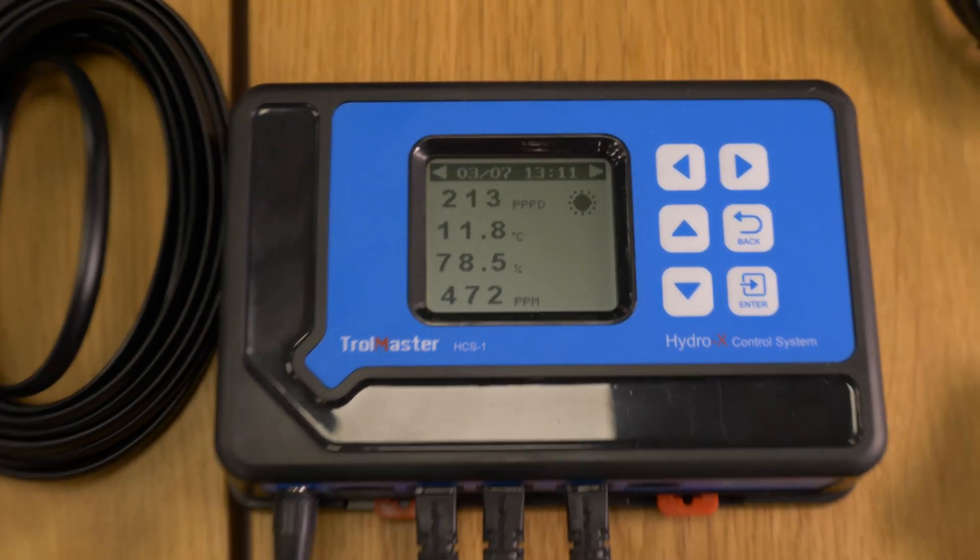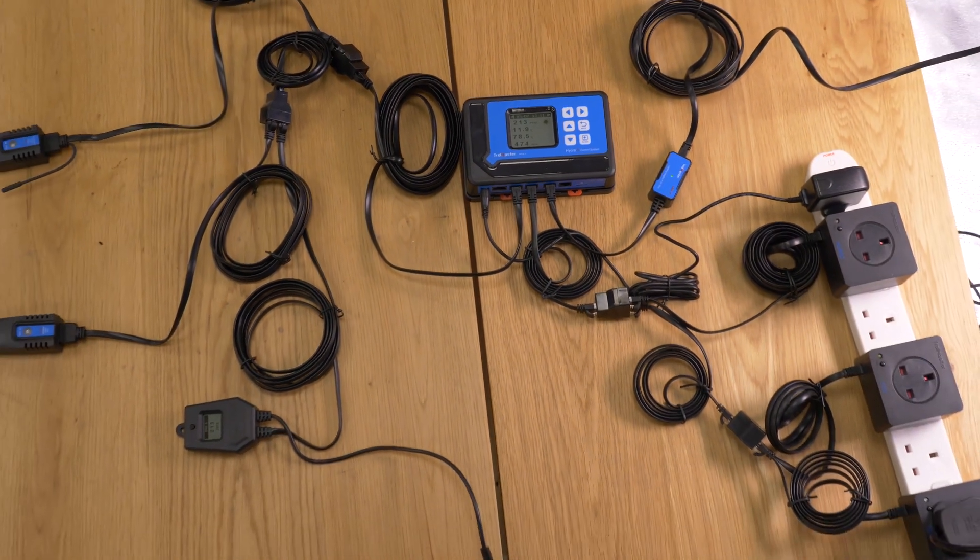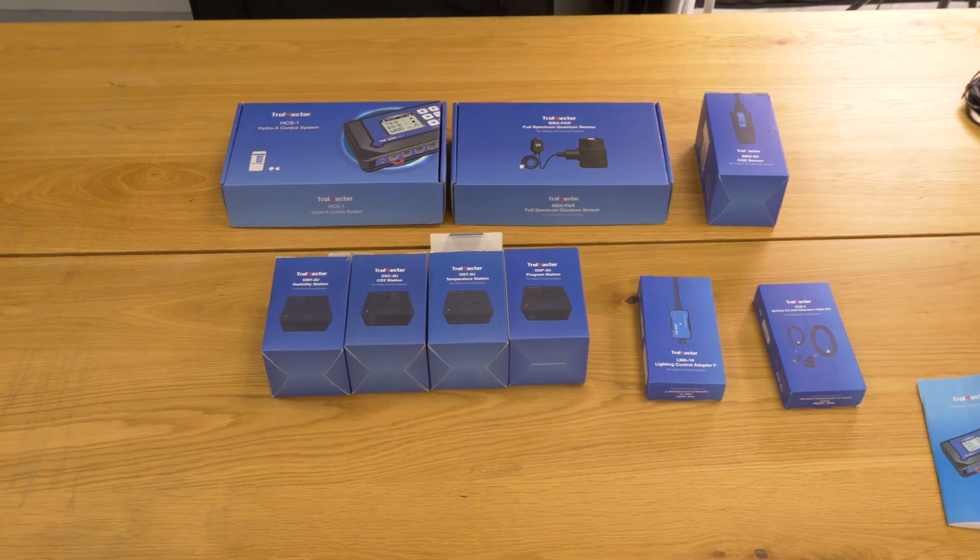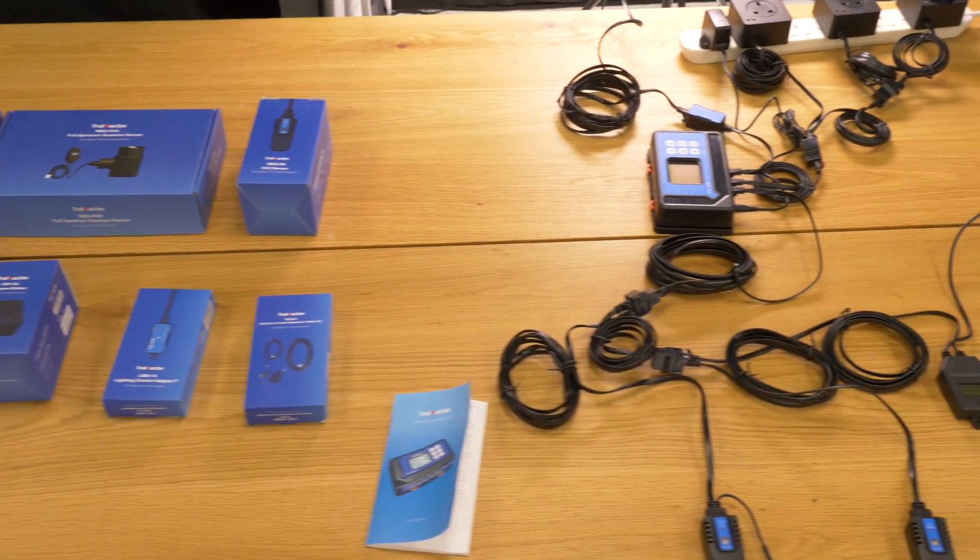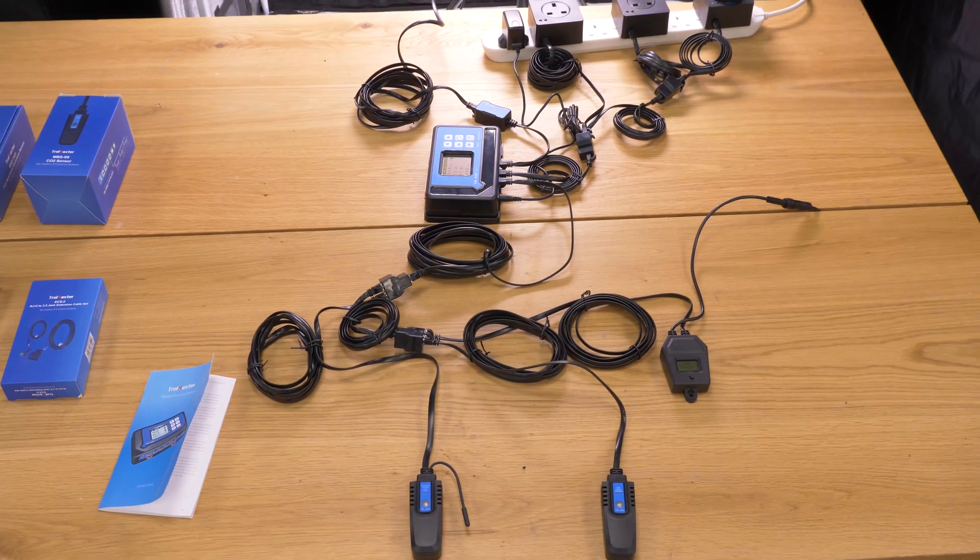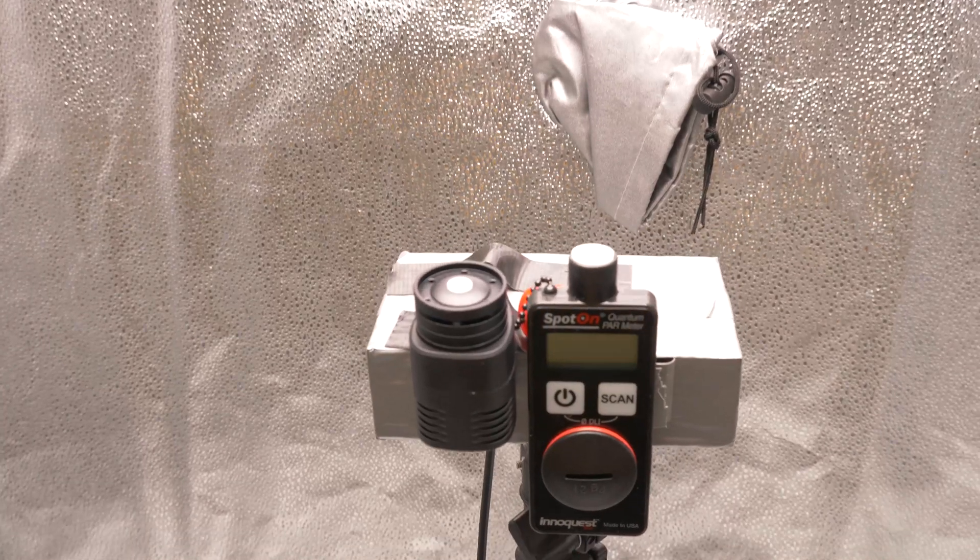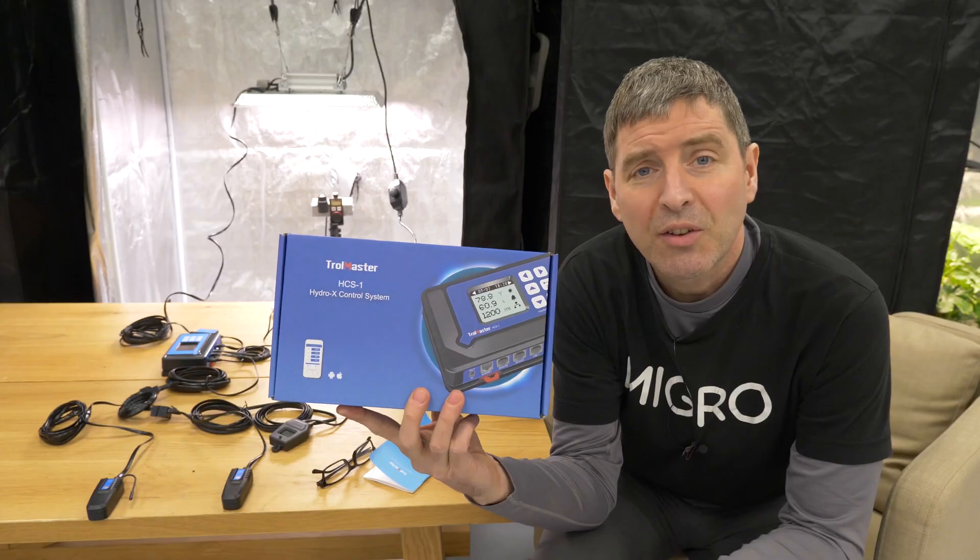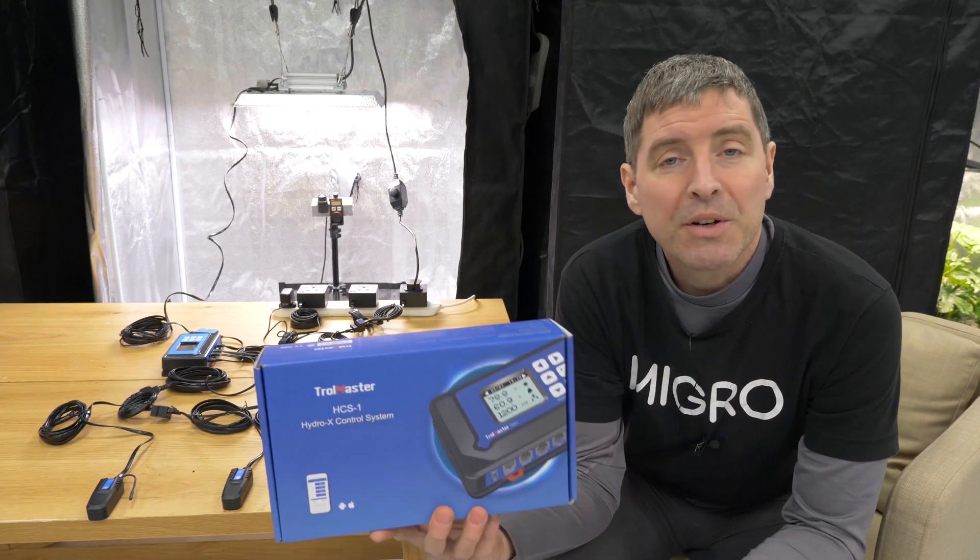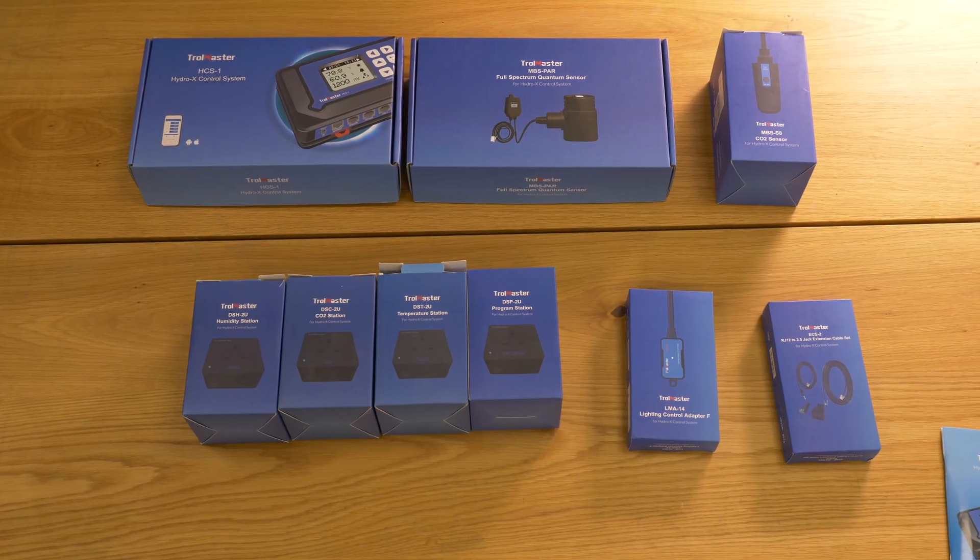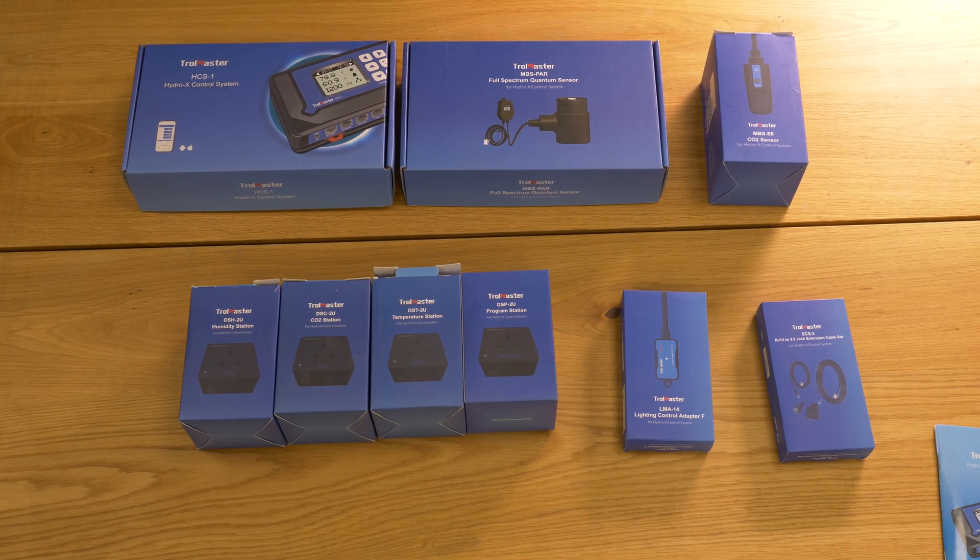I have it set up here in a tent just simulating a grow environment and I'm going to run through with you all the bits and pieces, the sensors and the features and functions that Trollmaster has sent me including a power meter that is part of the system which I'm going to be testing against a quantum sensor that I use regularly. So let's have a look at the equipment that they sent me first.